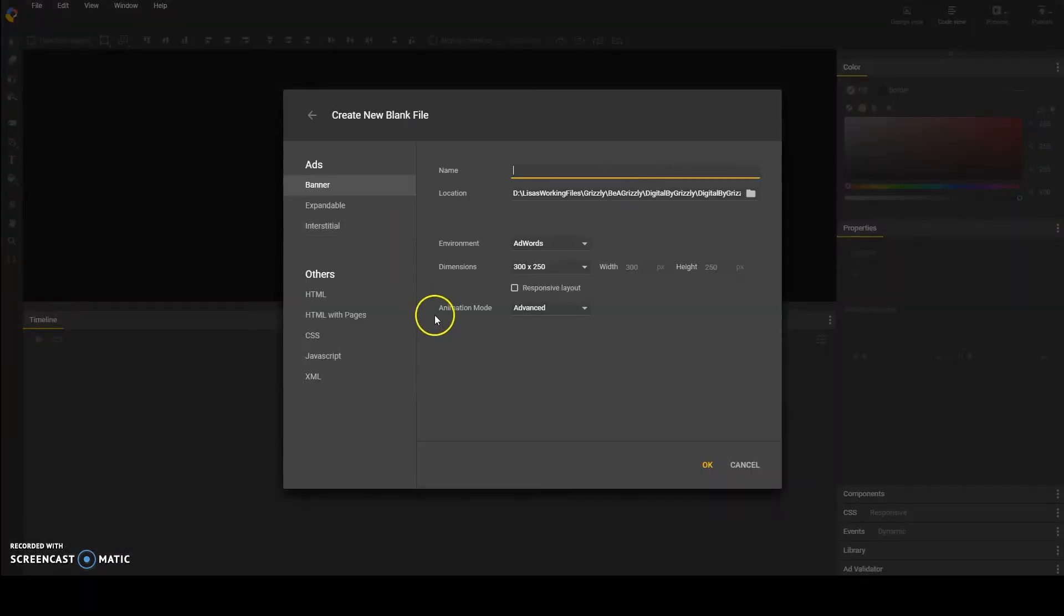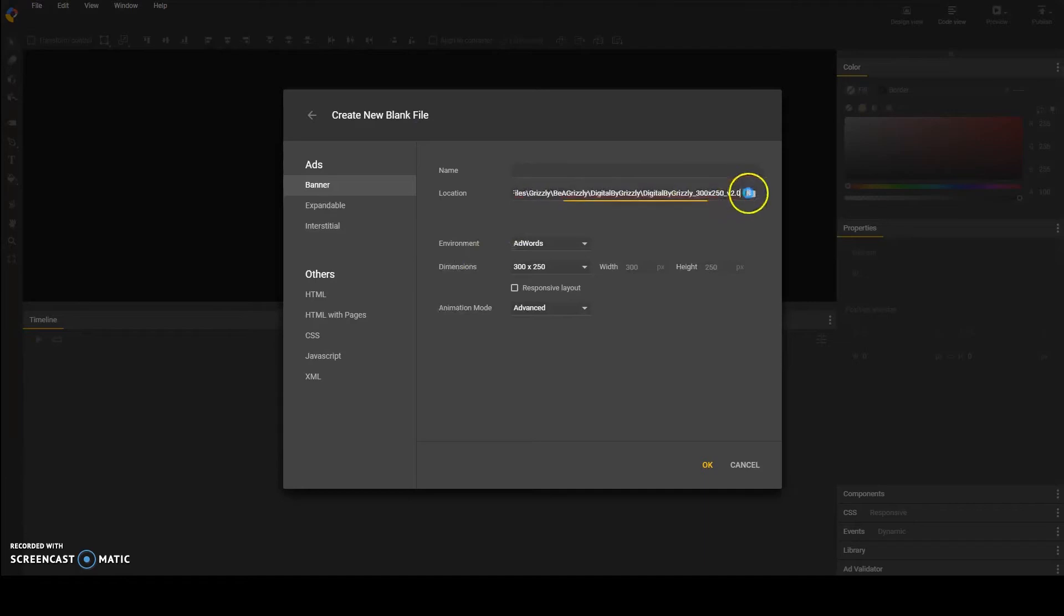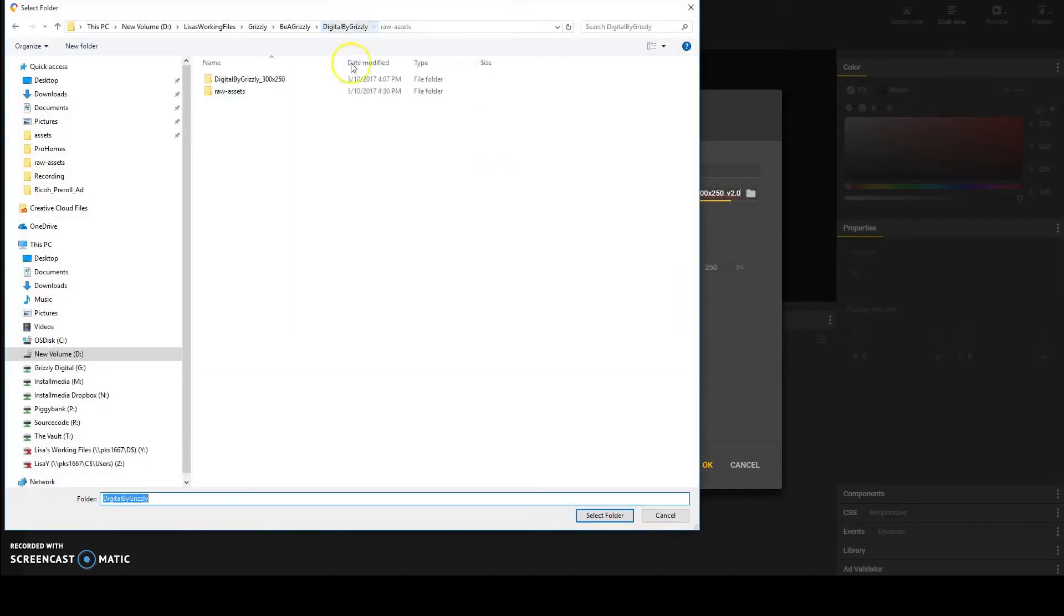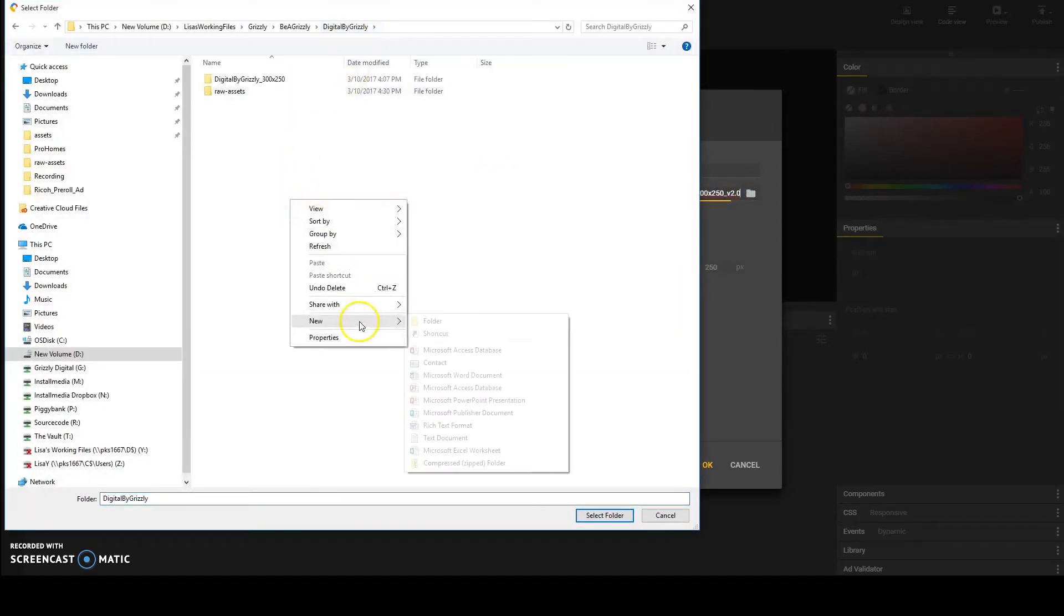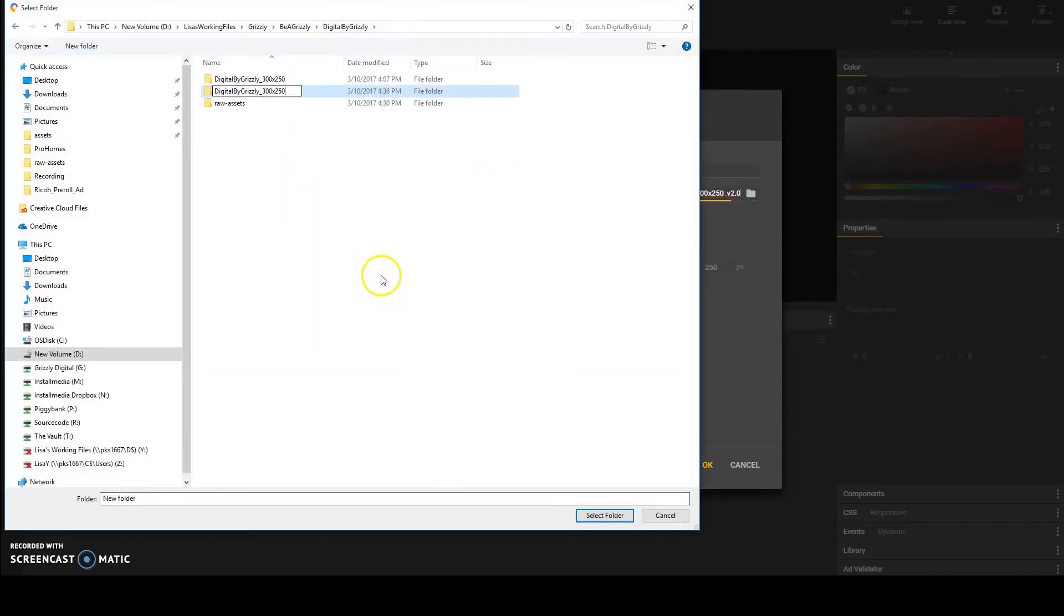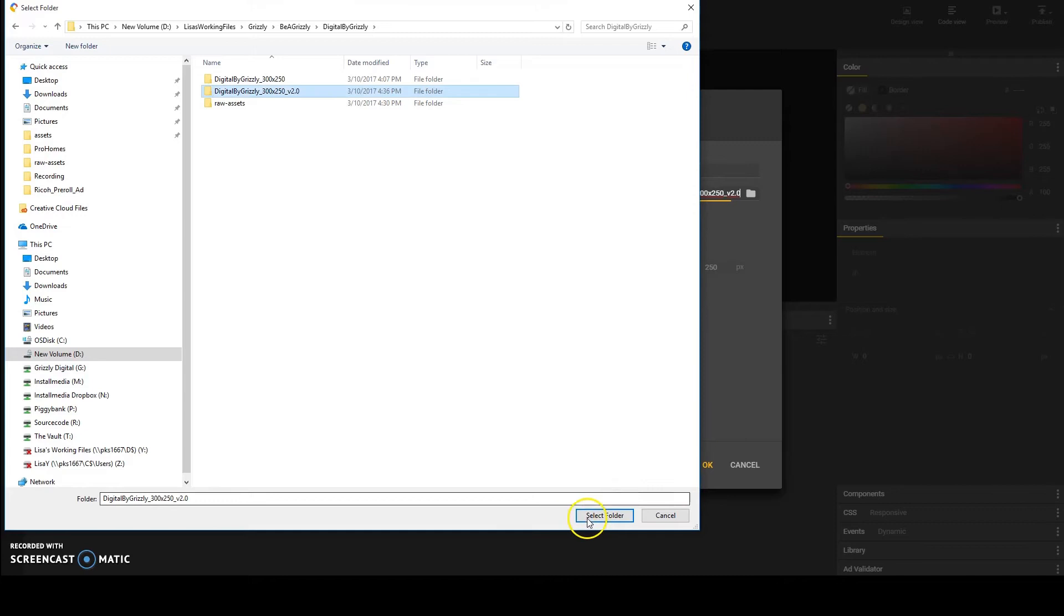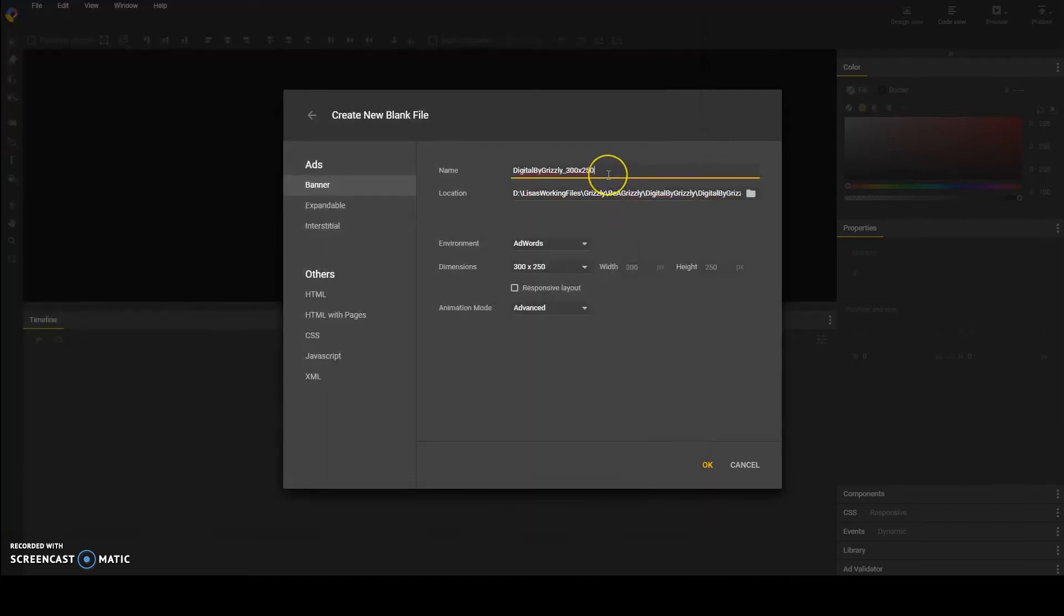First thing when starting a new project, you want to create a new file and save it into the appropriate folder. I saved mine into my local drive and called it Digital by Grizzly.